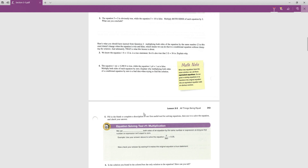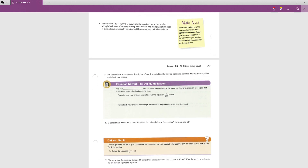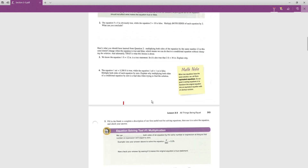For question two, the equation 5 = 5 is obviously true and 5 = 10 is obviously false. If we multiply both sides of 5 = 5 by 2, we get 10 = 10, which is still true.